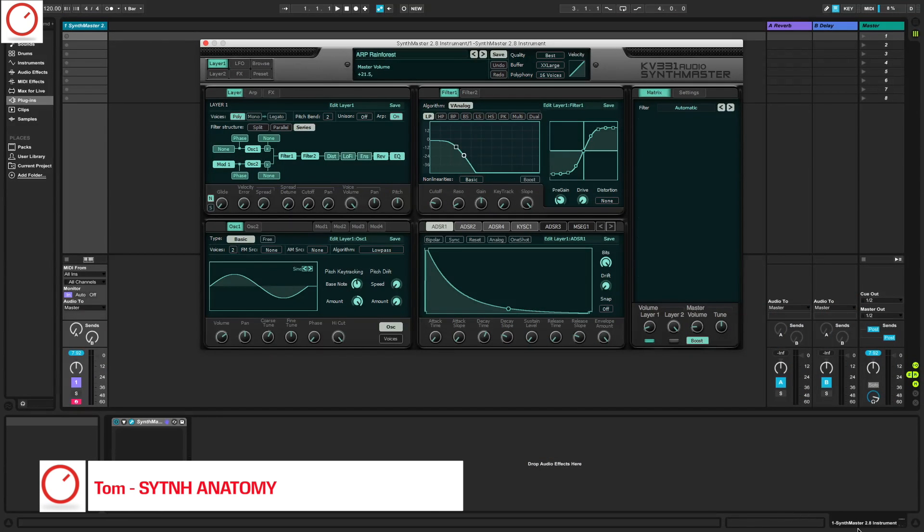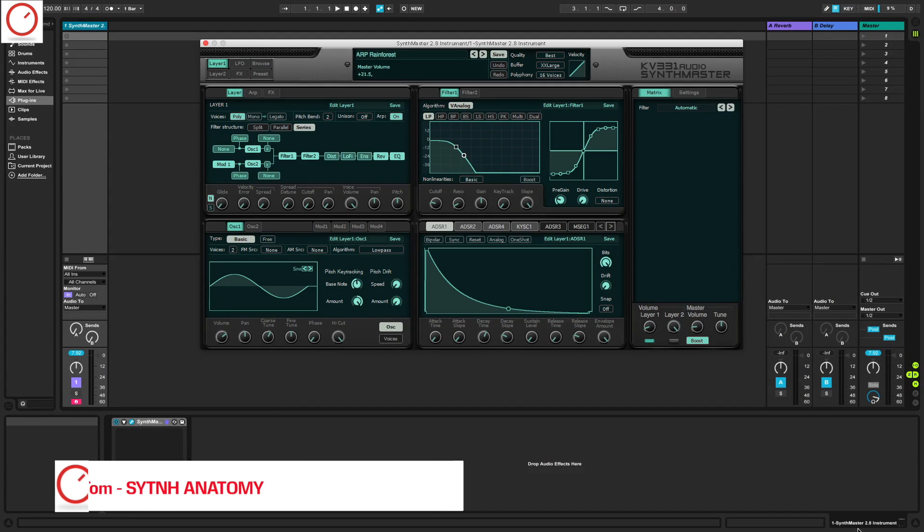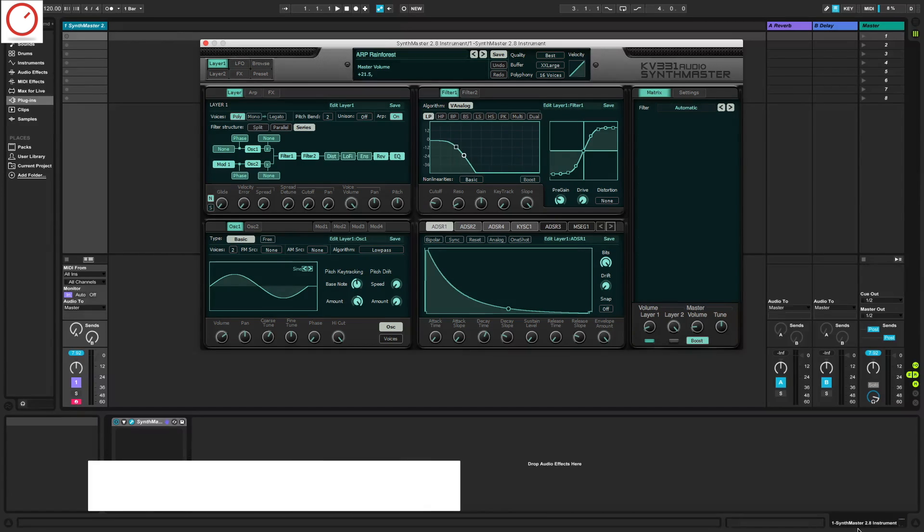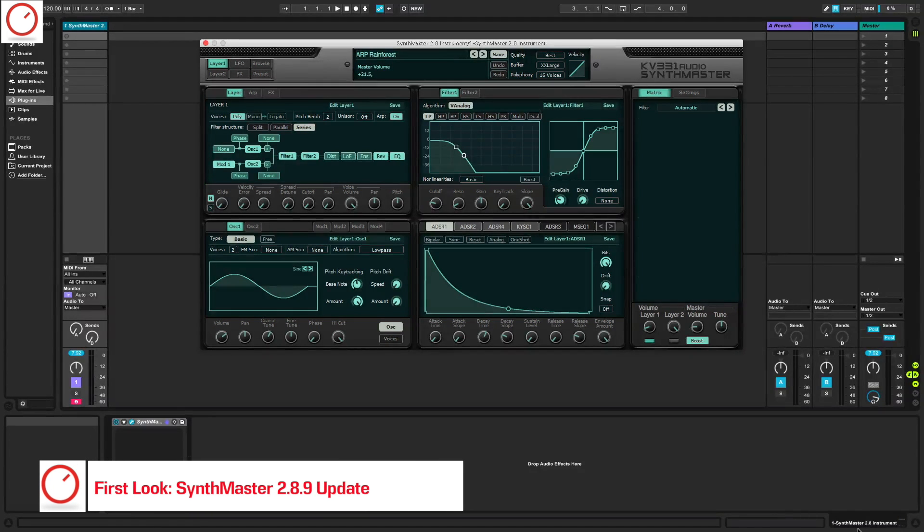Hello YouTube, welcome to a new Synth Anatomy video. Today I give you a quick first look at the SynthMaster 2.8.9 update.